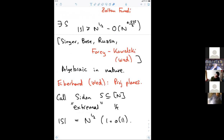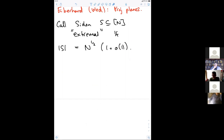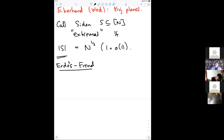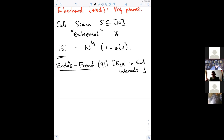So what do extremal Sidon sets look like? People have thought about what these extremal Sidon subsets look like, mainly in the course of proving other results about Sidon sets. Let me mention some properties enjoyed by these extremal Sidon sets. Erdős and Freud, I think from 1991, show that these extremal Sidon subsets are equidistributed in short intervals — that's not algebraic structure, but it's some kind of pseudorandomness.